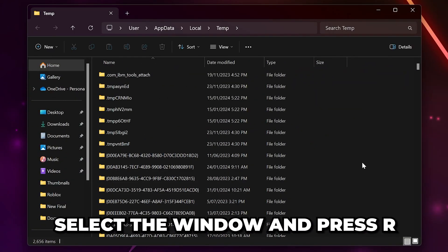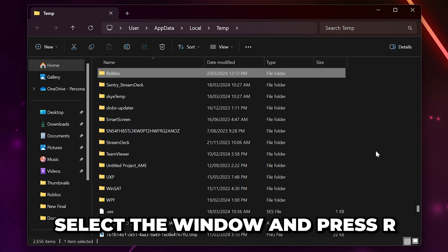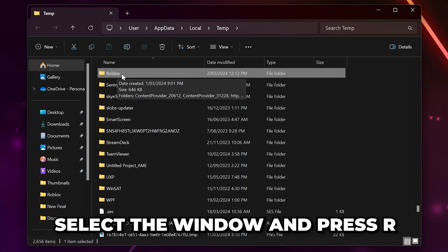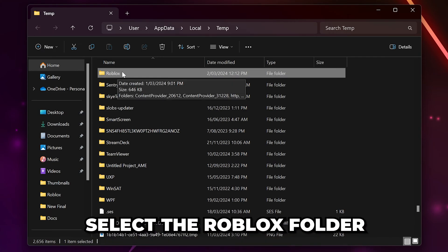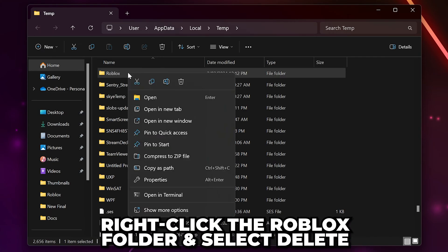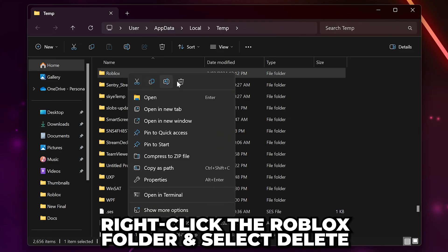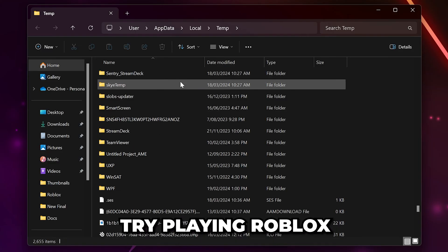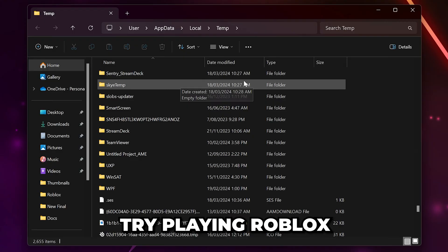Select anywhere on the side and press R on your keyboard. This should move you to the folders that start with R. Select the Roblox folder then right-click and choose to delete. On Windows 11 you will need to press the trash can icon. Try playing Roblox.